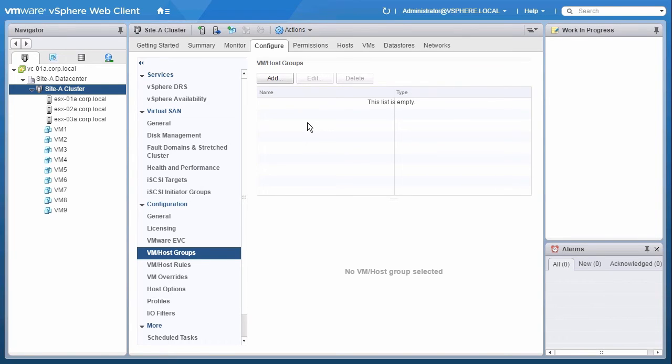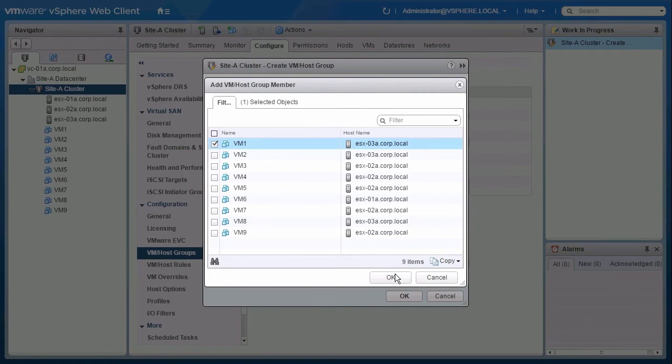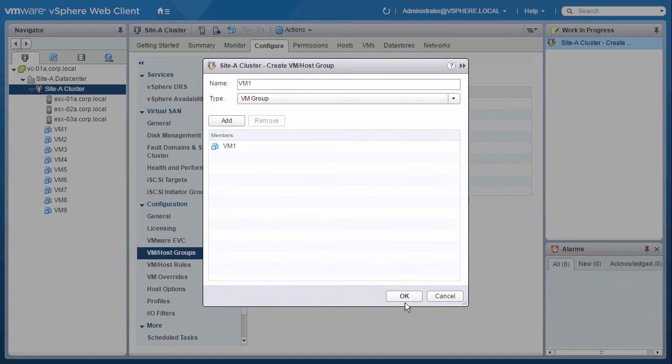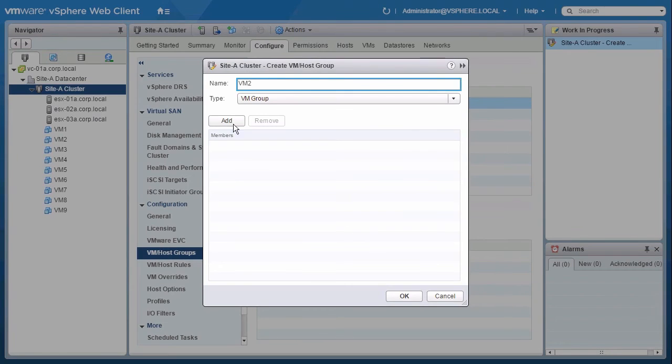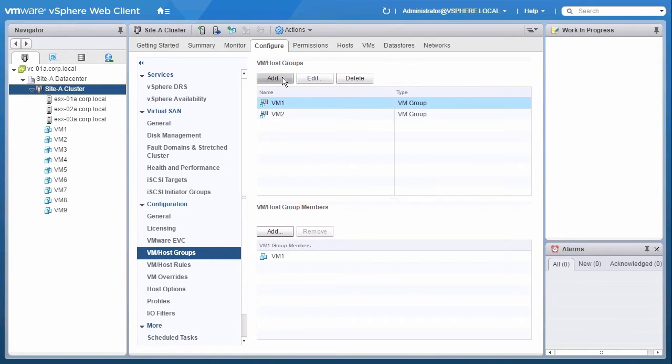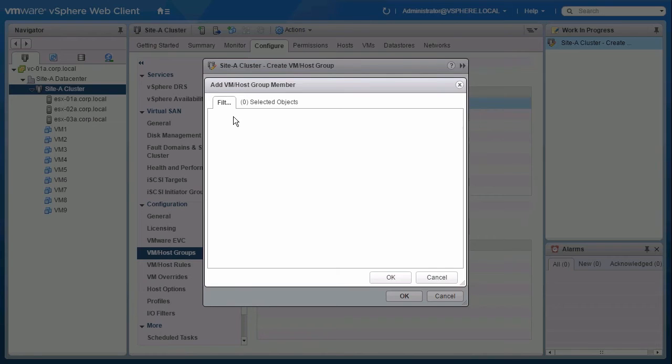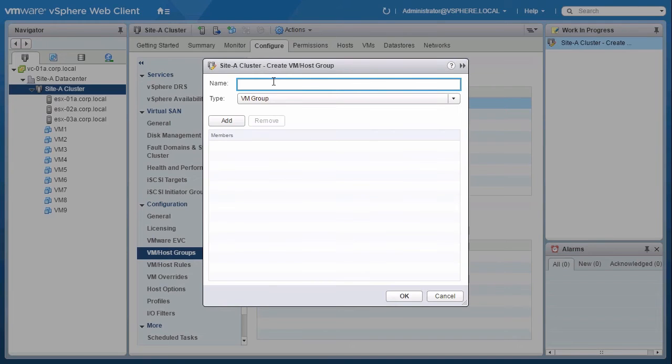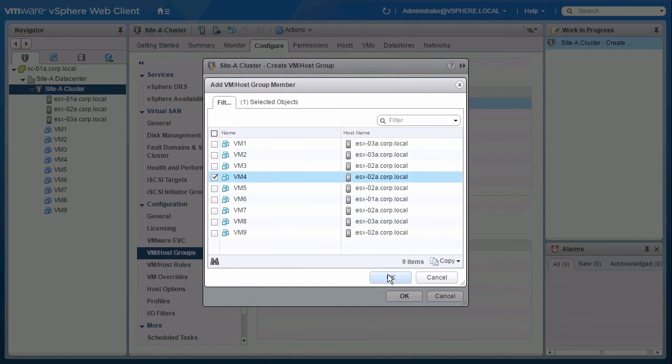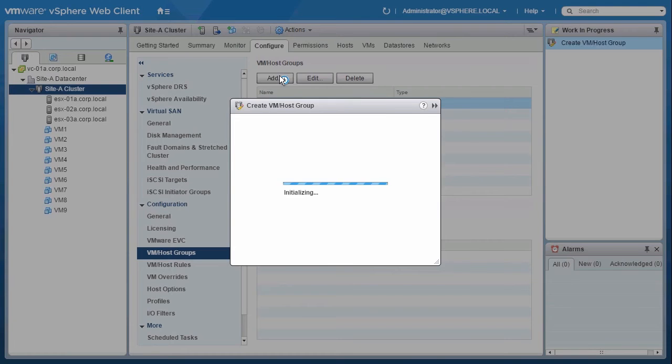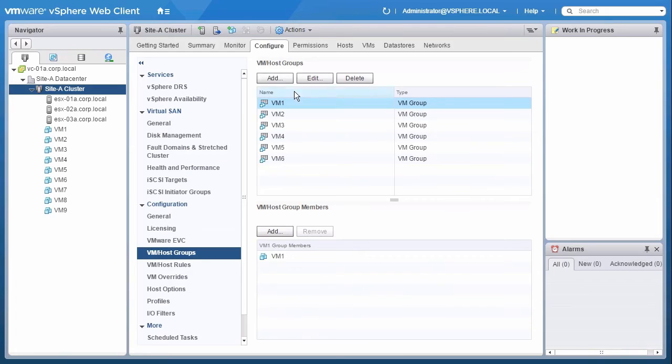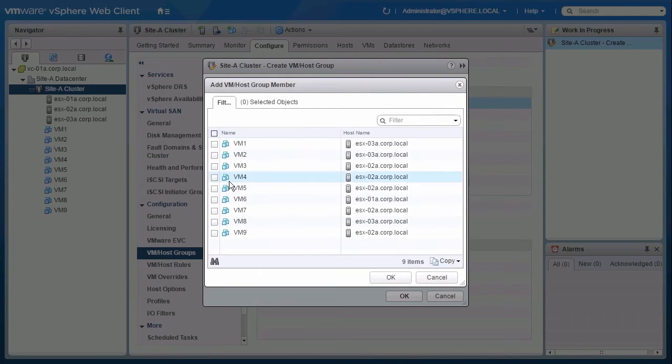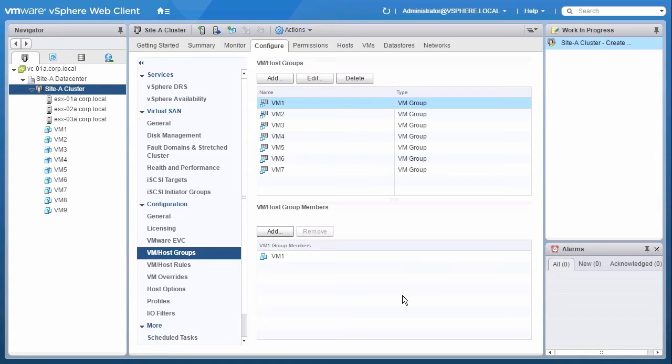In this case, we want dependency of one VM to another, so each group will contain only one VM. We will create the first group and name it VM1. Next, we will continue and create eight groups with one VM per group. Here, we don't need to worry about VM9, because it has its own VM with no dependency.